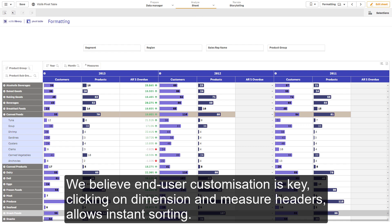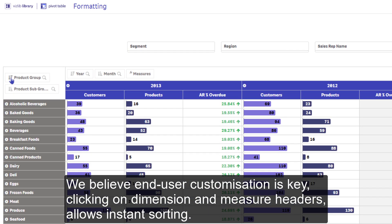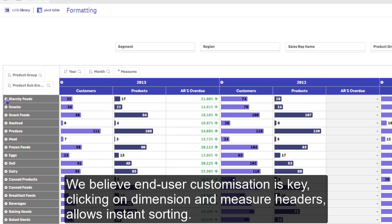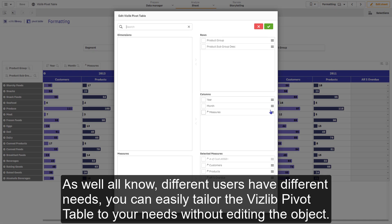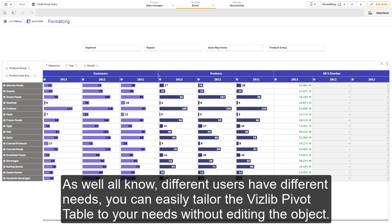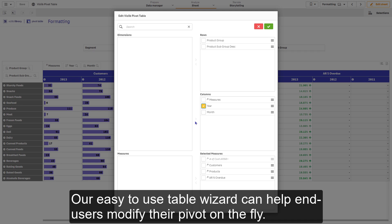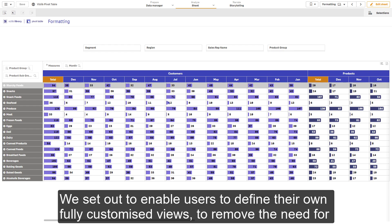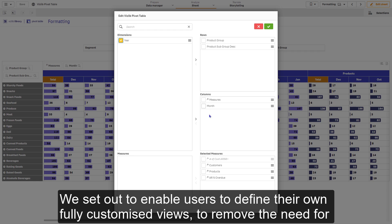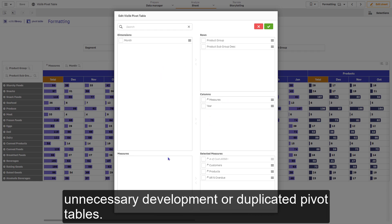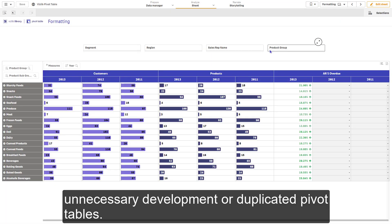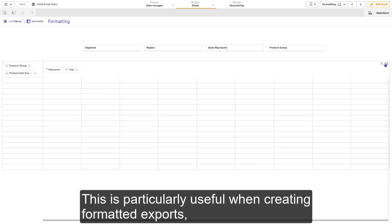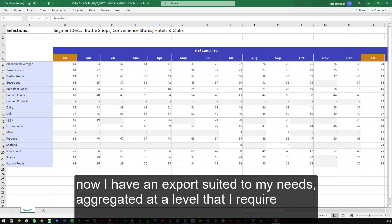We believe end user customization is key. Clicking on dimension and measure headers allows instant sorting. As we all know, different users have different needs. You can easily tailor the VisLib pivot table to your needs without editing the object. Our easy-to-use table wizard can help end users modify their pivot on the fly. We set out to enable users to define their own fully customized views, to remove the need for unnecessary development or duplicated pivot tables. This is particularly useful when creating formatted exports. Now I have an export to suit my needs, aggregated at a level that I require.